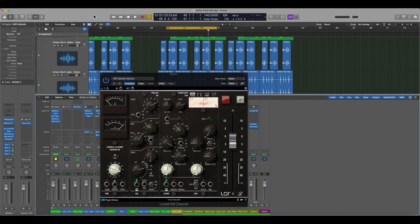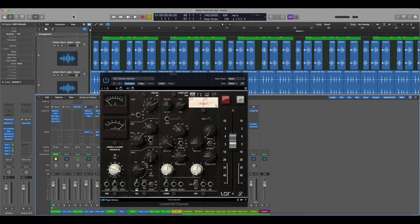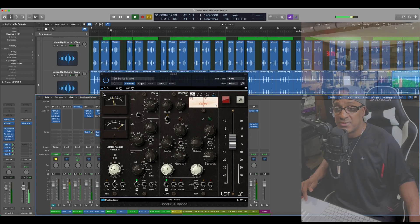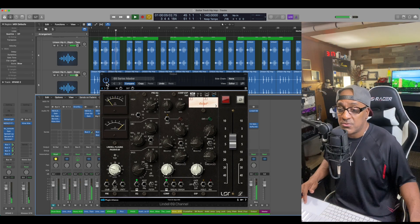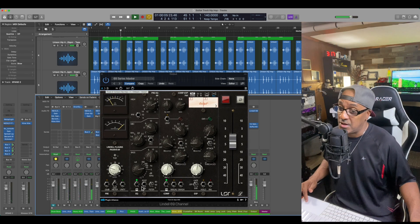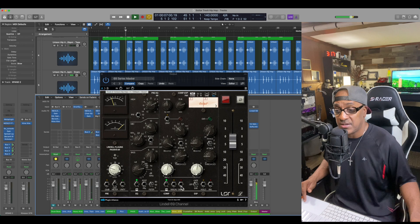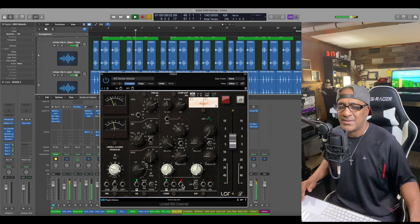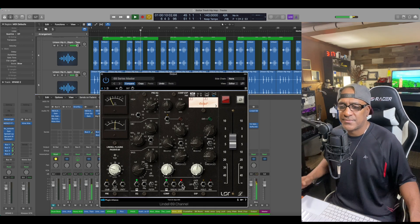I'm really liking the way this sounds. Leave your comments below, what do you think about the Lindell 69 channel? Give it a try, put it on your master out and see how it sounds. I think it sounds amazing to me, especially with this. Listen to it.